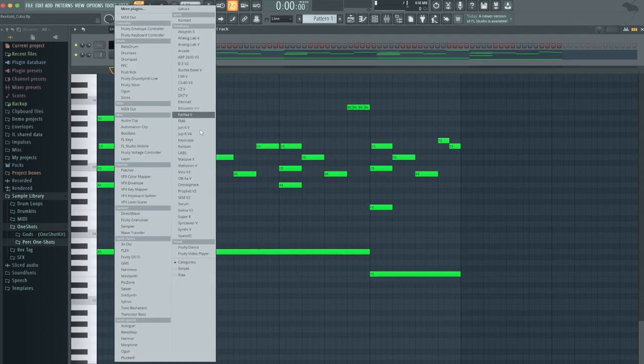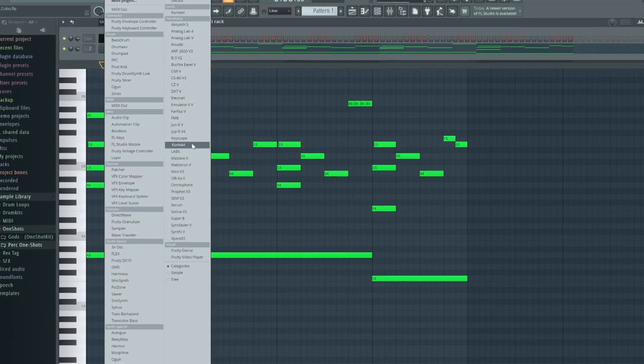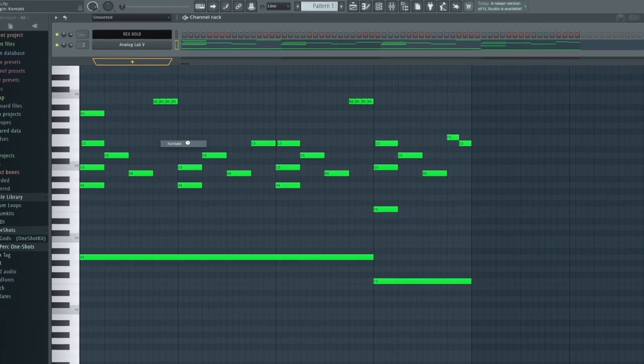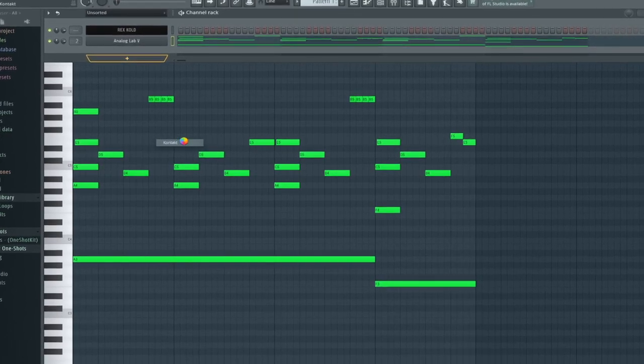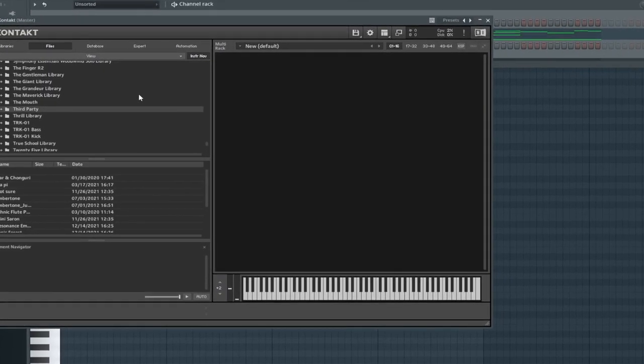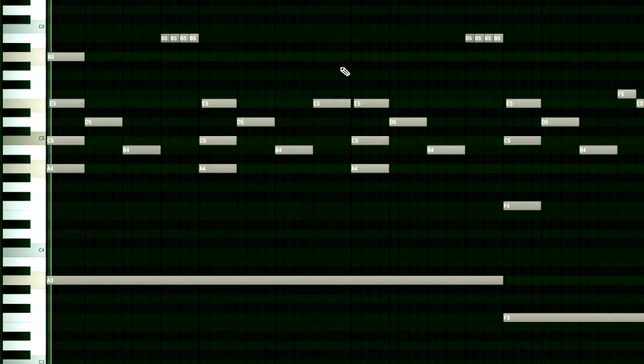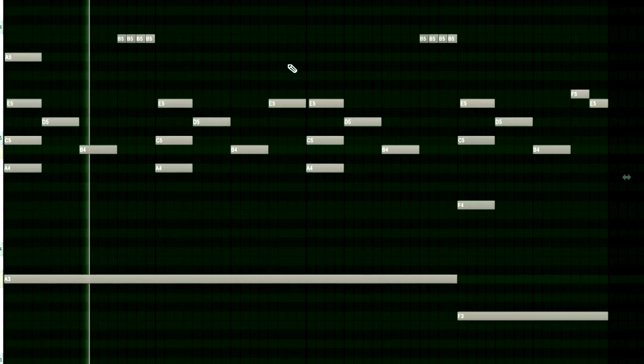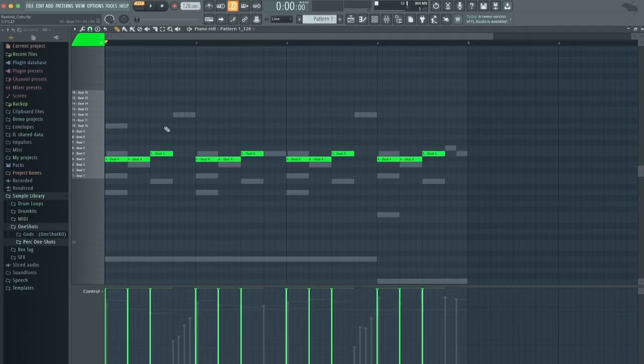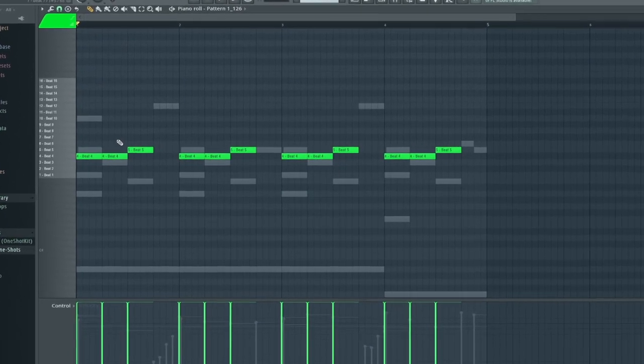Probably going to go ahead and open up Contact and I'm going to add a different sound but I'm going to be using the same MIDI pattern. And the sound is called Resonance Emotional Bells. Okay, I'm chopping it up, I pitched it down by a couple of semitones.